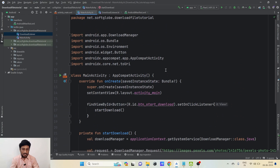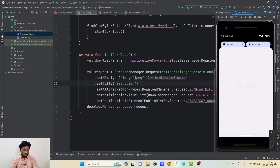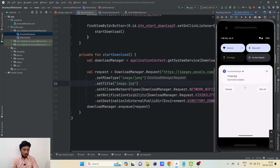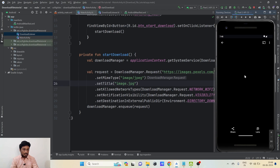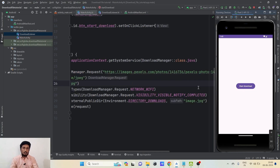Now let's try running our application and see if it works. The application is running. I'll click on the Start Download button. We see the 'Download Complete' notification, and clicking on it redirects me to the image I just downloaded. That's how Android Download Manager works.